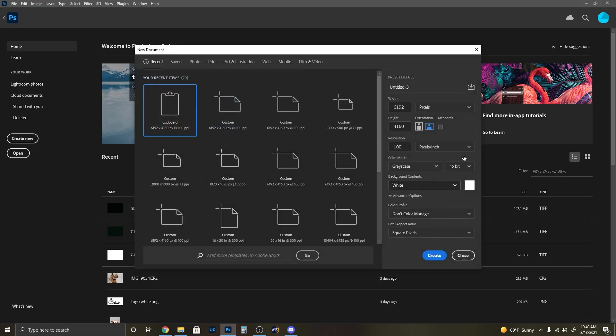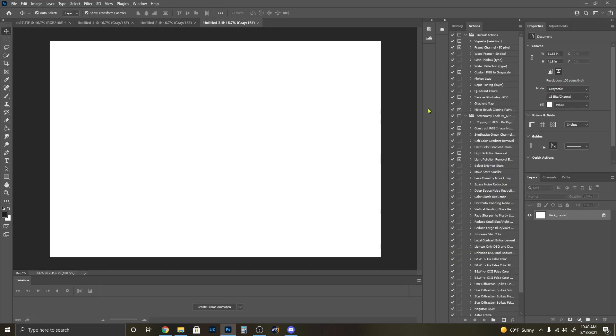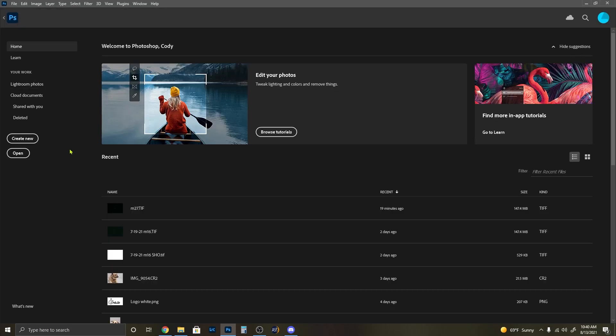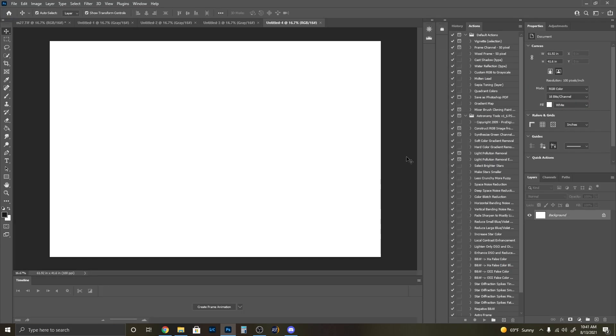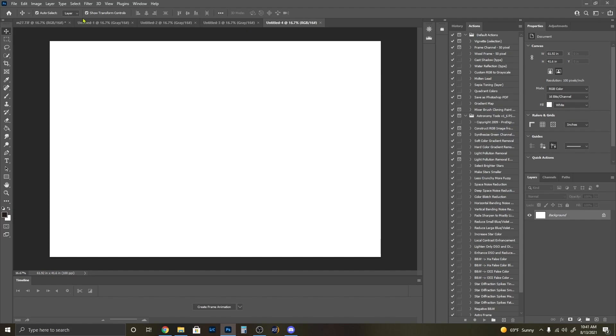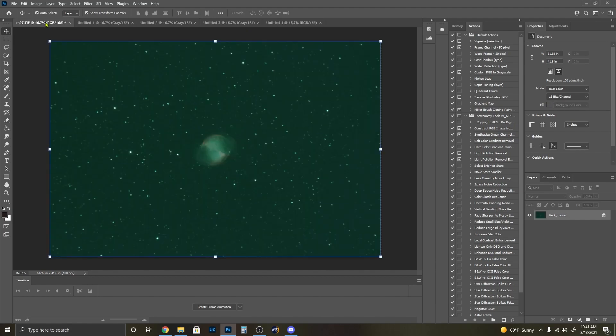I'm going to go ahead and create this two more times, the same thing: grayscale, 16-bit, white. And then on the last one I need to create one more. This is going to be our RGB image, 16-bit, white background's fine, and create that. So now we're set up. We have three gray channels and an RGB channel. This is what we're going to need.